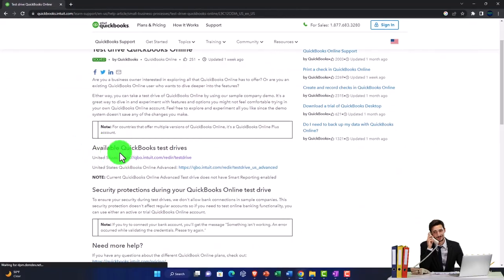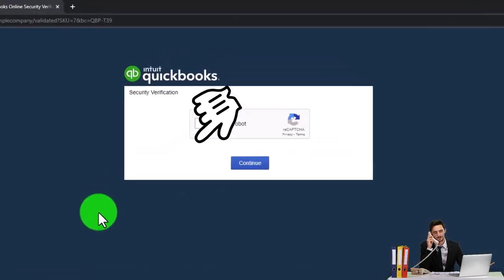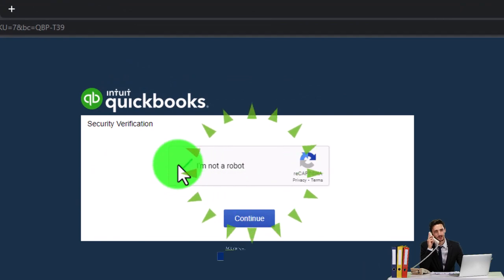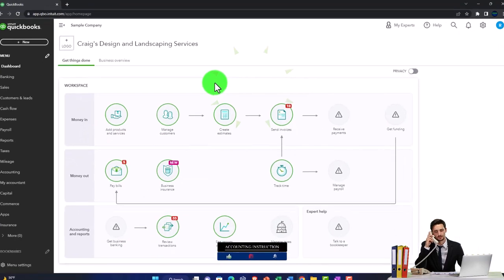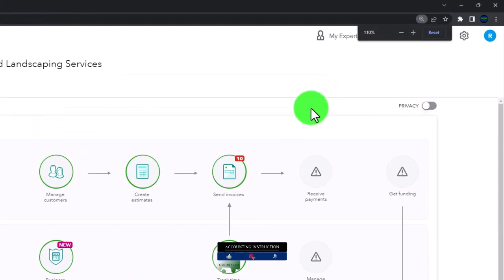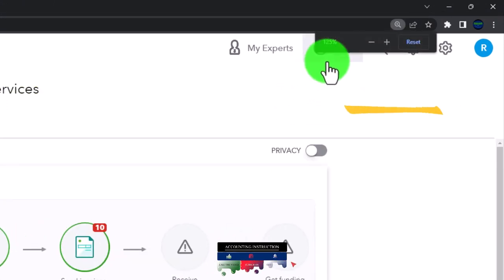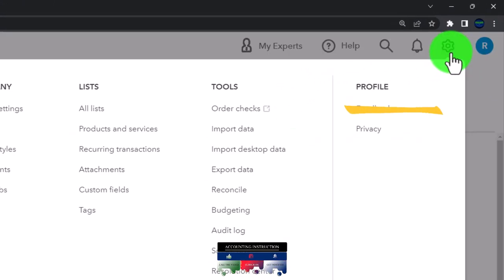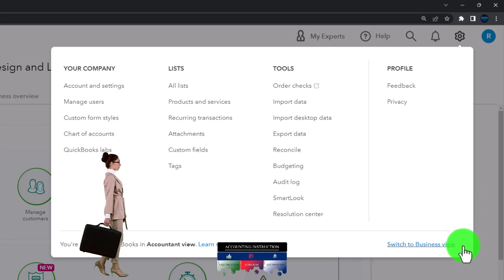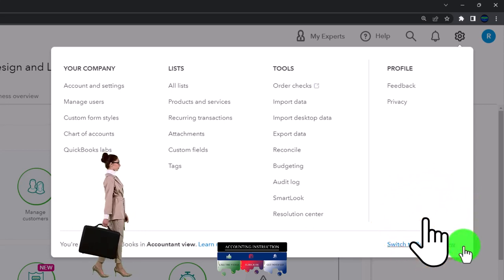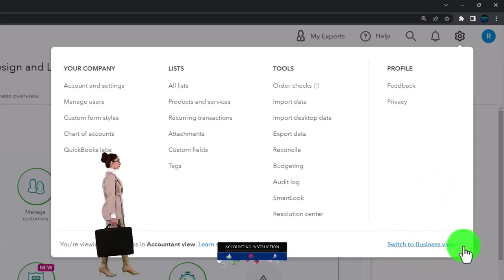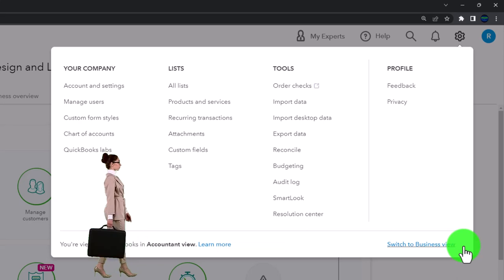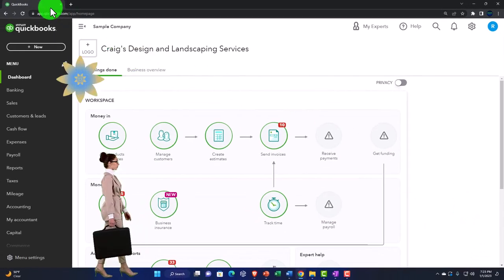We're going to be picking the United States version of the software and verify that we're not a robot. Zooming in by holding down control and scrolling up on the scroll wheel, currently at 125 percent. In the cog drop-down, note that we're in the accountant view as opposed to the business view. We may toggle back and forth between the two views.